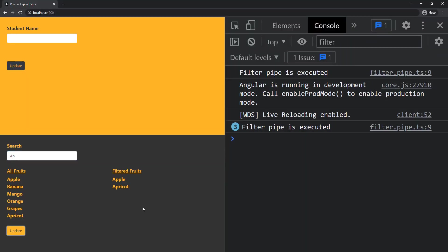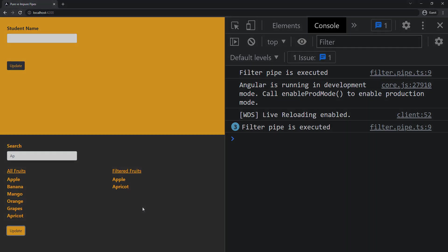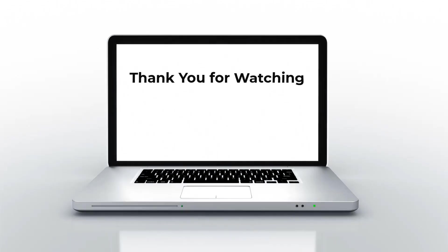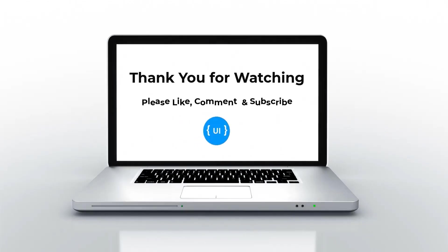Hope you like this video. Please subscribe to my channel and support me. I'll be back with another concept soon. Thank you, bye.